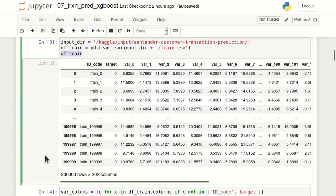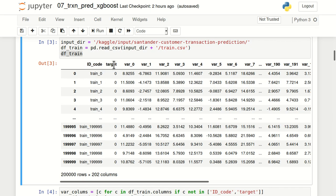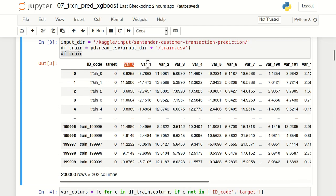The output will be stored in a variable called df_train. The dataset has 200,000 rows. In terms of columns, the first column is id_code, the unique identifier for each observation. The next column is the target column, our dependent variable, which can take two values: 1 and 0. Then we have 200 independent variables starting from var_0, var_1, var_2, and so on.